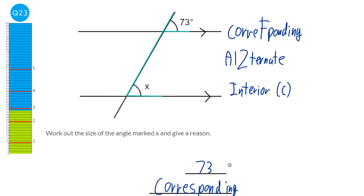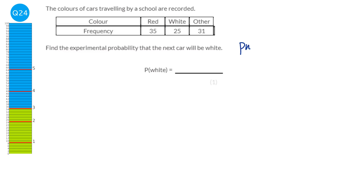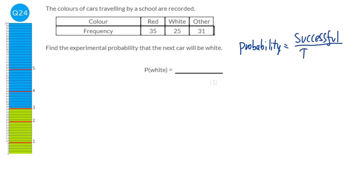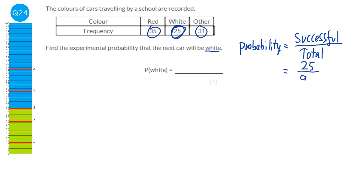The experimental probability is the successful outcomes divided by the total number of outcomes. We're looking for the probability that the result is white. There are 25 white outcomes, and the total is 35 plus 25 plus 31, which is 91. So the probability is 25 over 91. Be careful: when finding a total you must include all of the outcomes — red, white, and other.